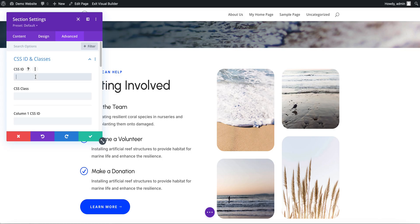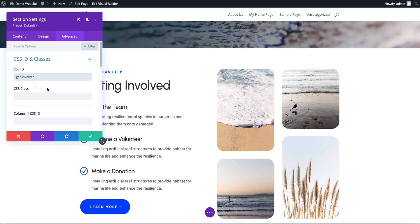We just want to create an ID here. This can be a single word or a word separated by dashes, no other fancy characters. So let's just call it get-involved with a dash in between, no spaces. This section now has an ID called get-involved.